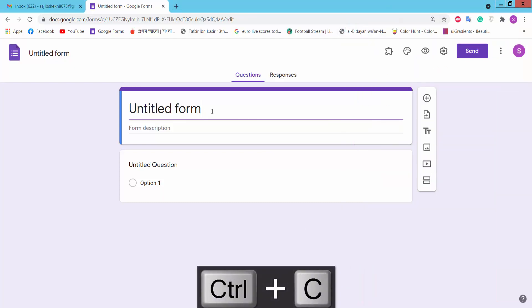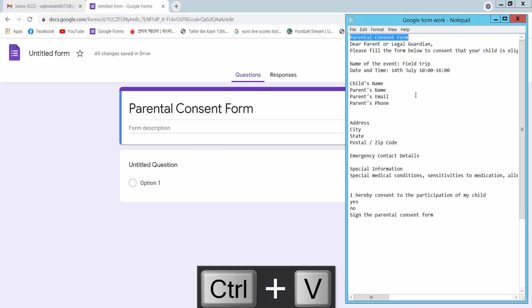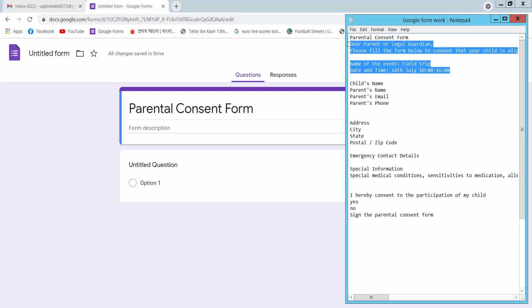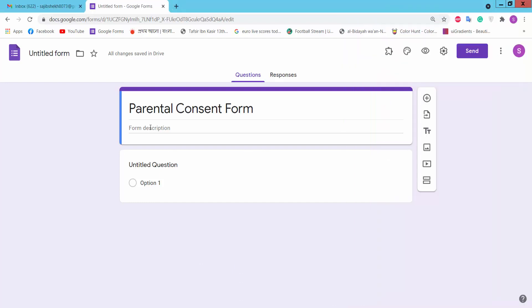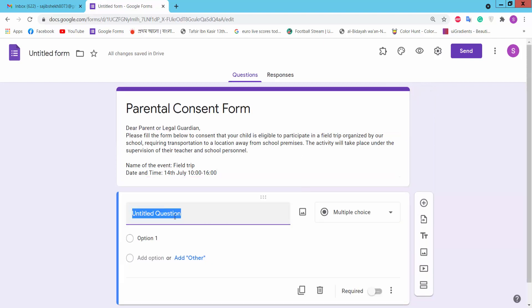We will create parental consent form. Here we will type consent form description and untitled question.